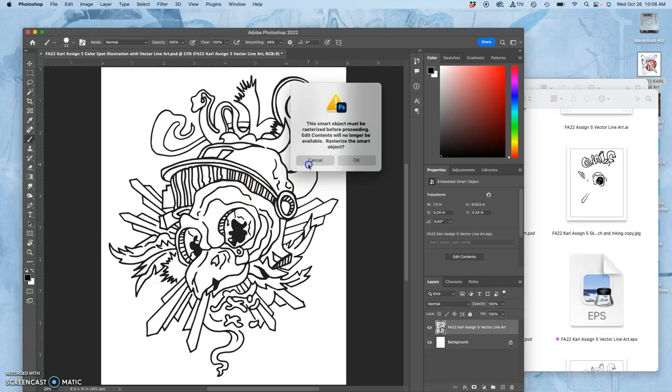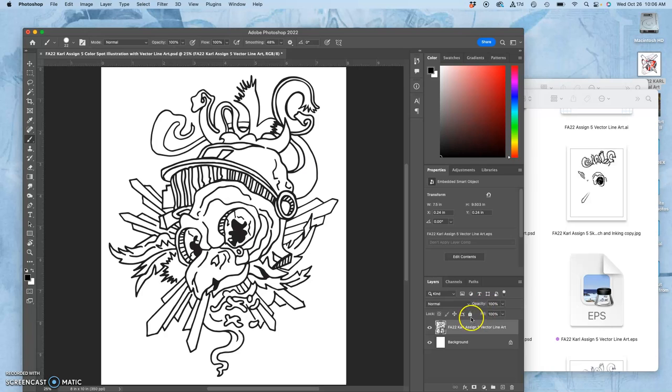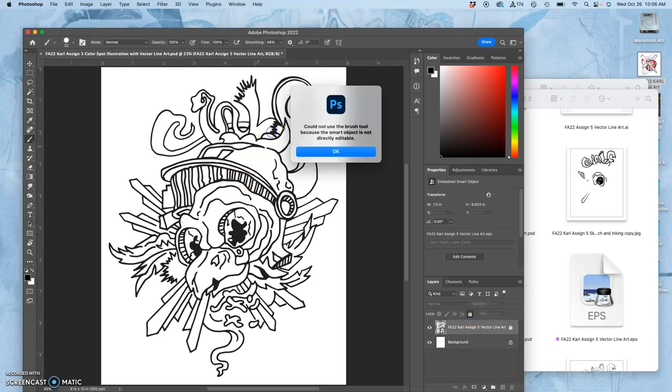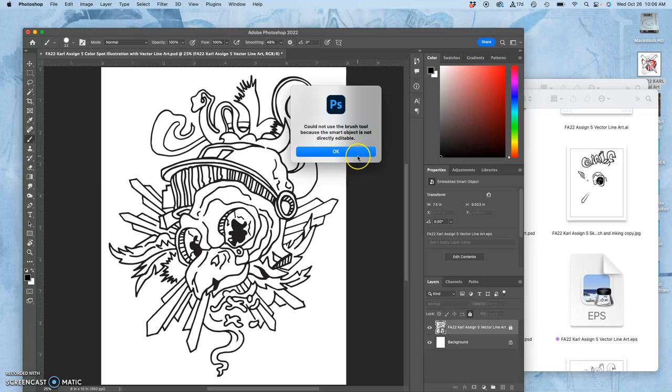So instead of giving that warning, I'm just going to lock it, and that way I can't use it because it's locked. It's not going to give me that rasterize option anymore.